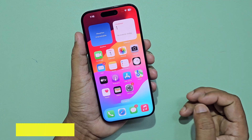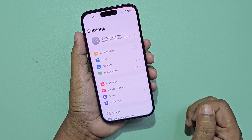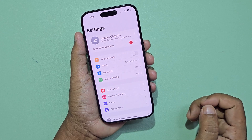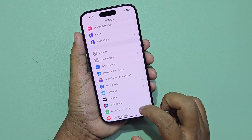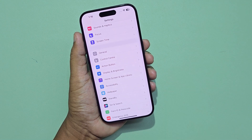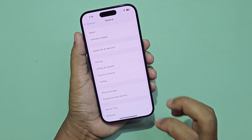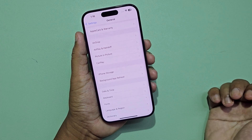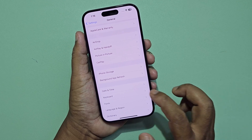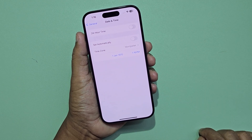The first method: go to the settings, then click on general settings. You need to change the date and time. Now turn on set automatically.